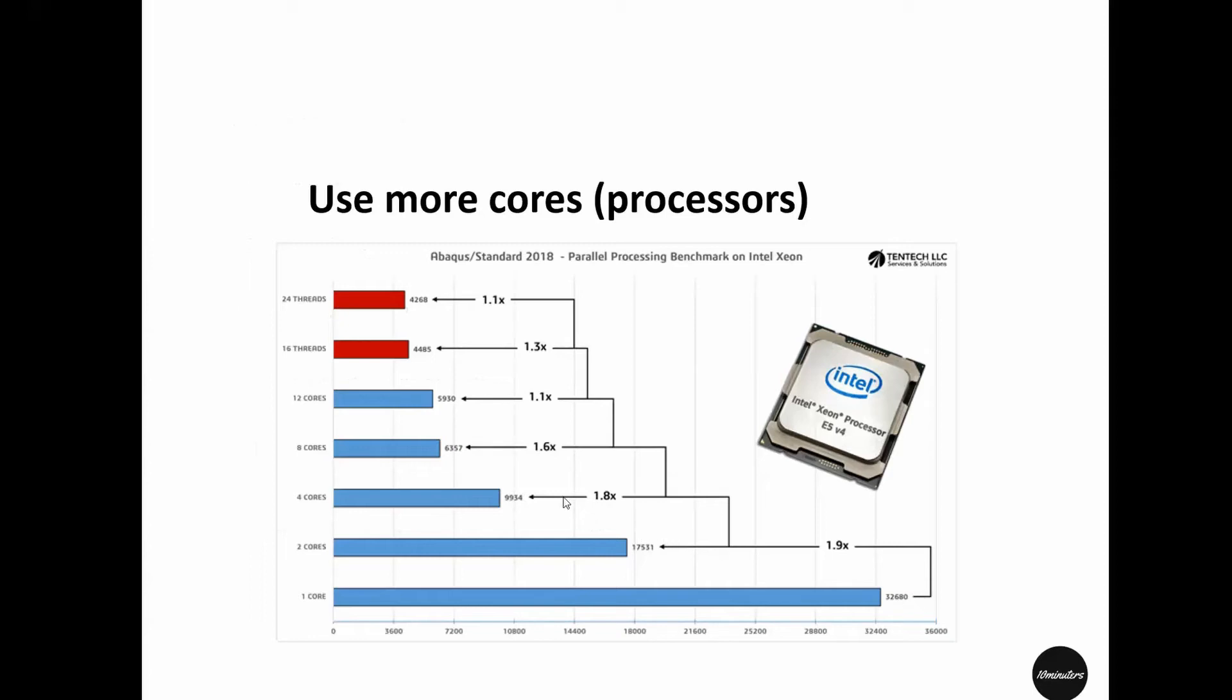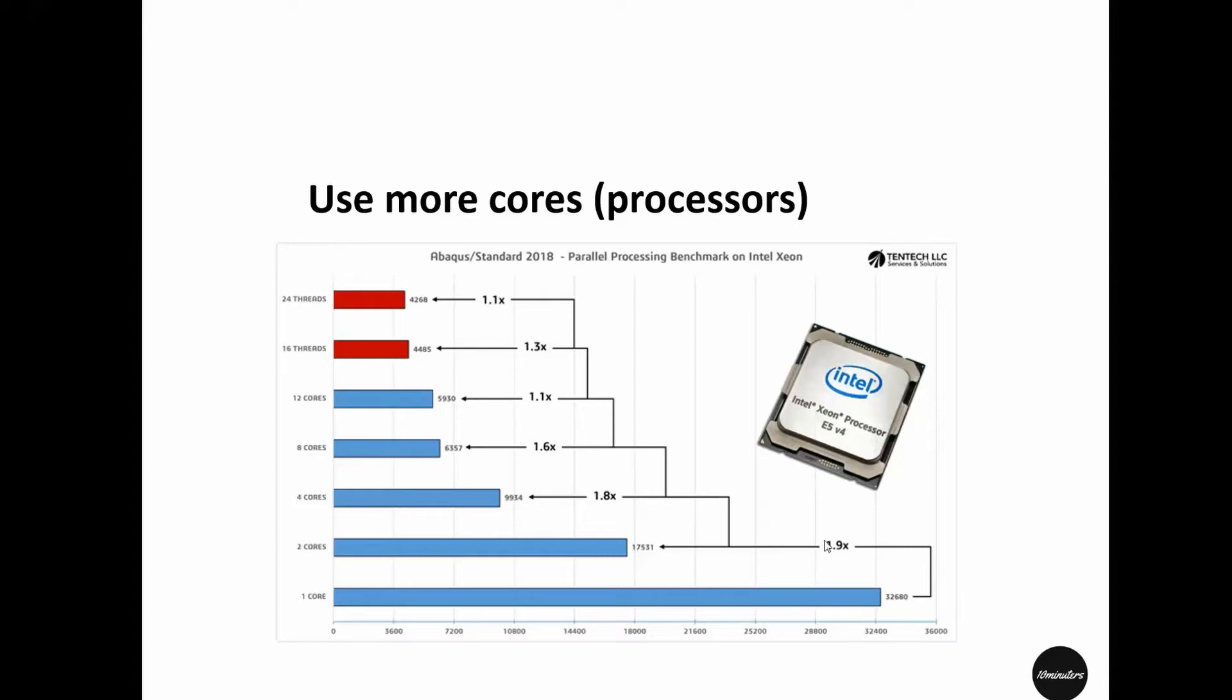Here is a benchmark example using an Intel Xeon processor. It shows that for a particular simulation using one core, it took a certain amount of time. When you use two cores instead of one, the simulation is sped up by 1.9 times. When you use four cores instead of two, the simulation is sped up by an additional 1.8 times.